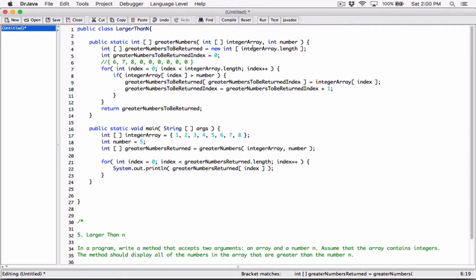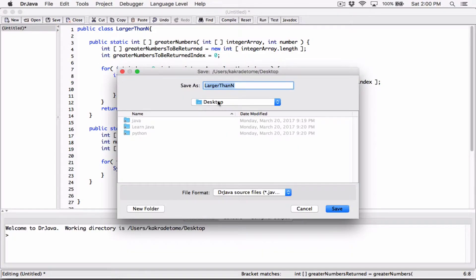First of all, when we set it to the size of the array that was passed here, they were all 0s, but once we started adding numbers those 0s were replaced, and the rest will remain 0s. That's what's going to happen, but we'll fix that in a second. So let's compile this first of all and make sure to see if there are any errors.